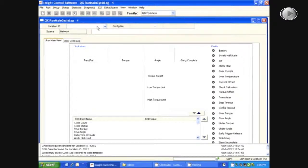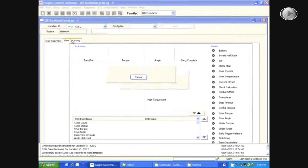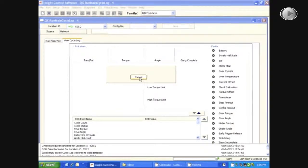Next, you will select the correct location ID and then select the View Cycle Log tab. This may take a few minutes to load depending on how many cycles of data you have stored.